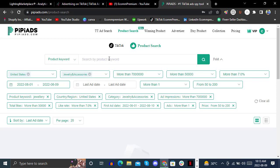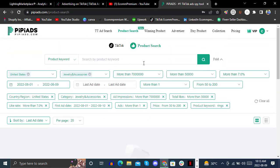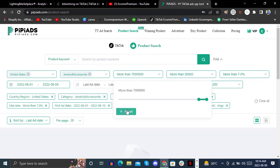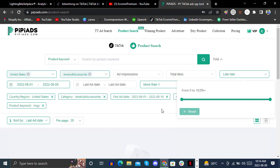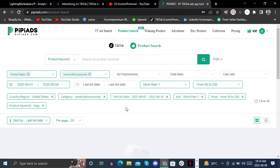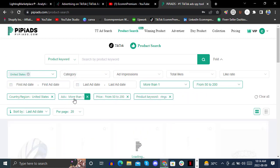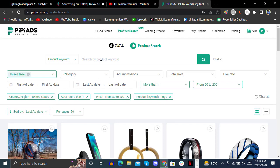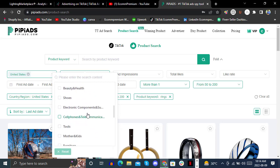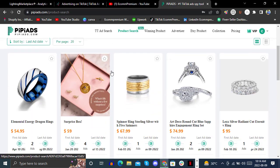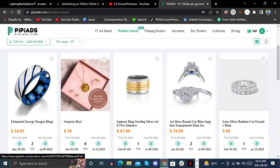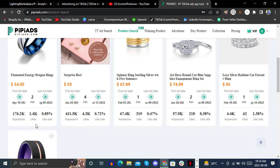If we search for rings, sometimes no results come up, so you can reset the filters one by one. Then go with the default category and select only one country in the category option. After setting country and category, you get results — for example, a product with 176K impressions, 1.40K likes, and a 0.85% like rate.